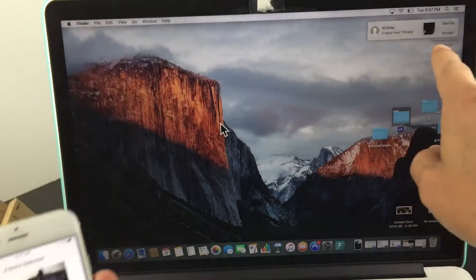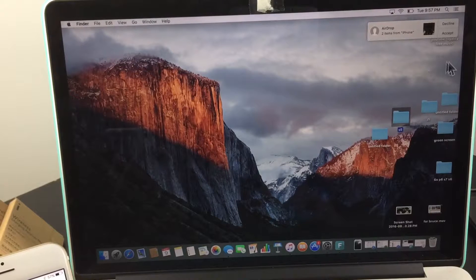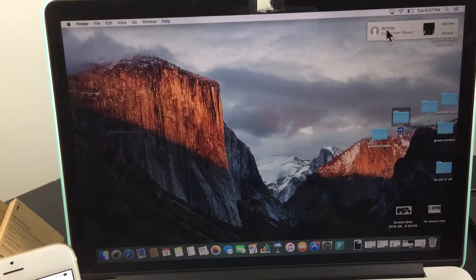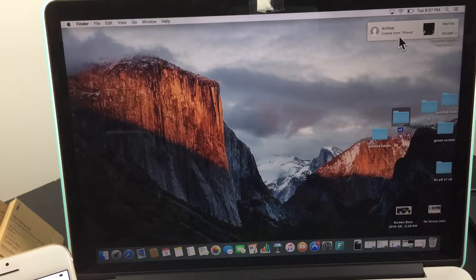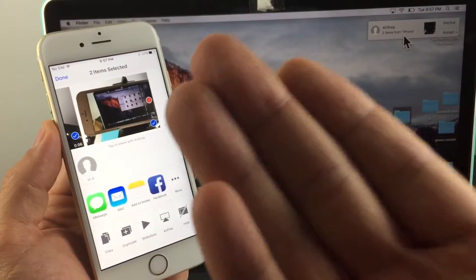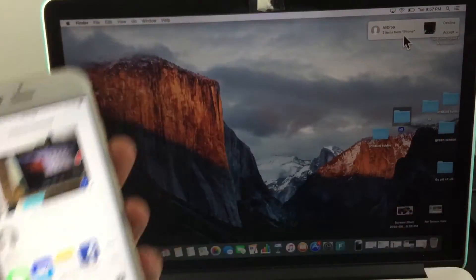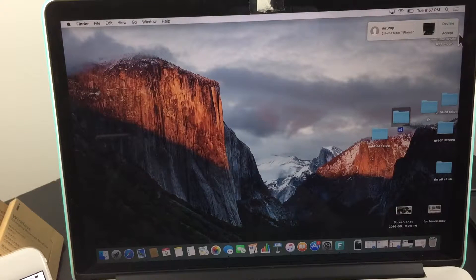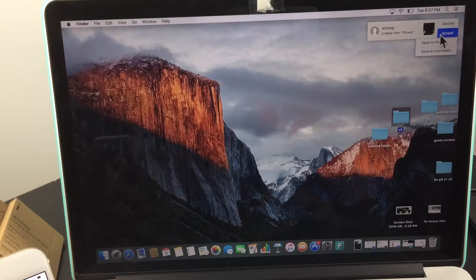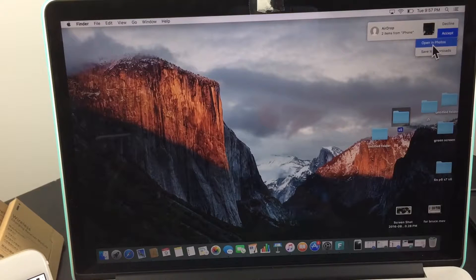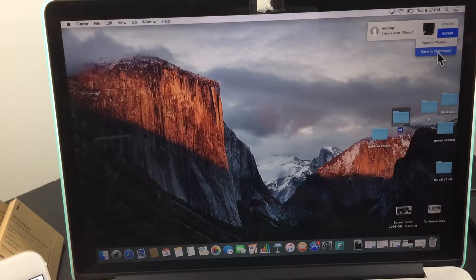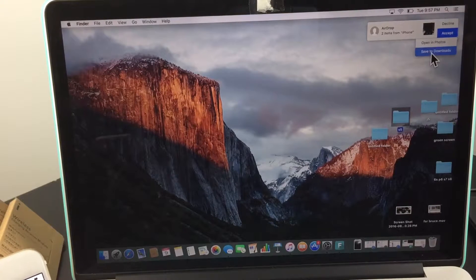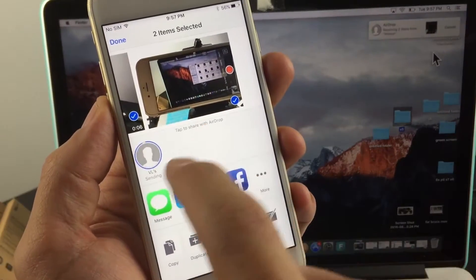The dialog box says 'AirDrop two items from iPhone.' The name of this phone is iPhone. I'm going to click on Accept, then this little down arrow. Now I have two choices: I can open in Photos or save to Downloads. I'm going to save this to Downloads.